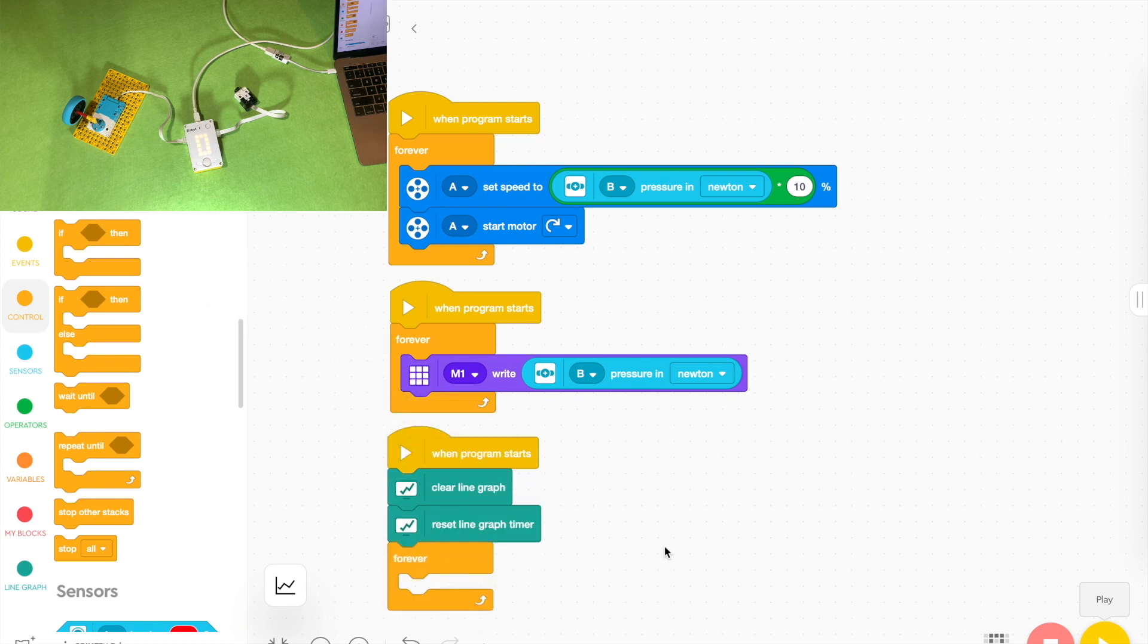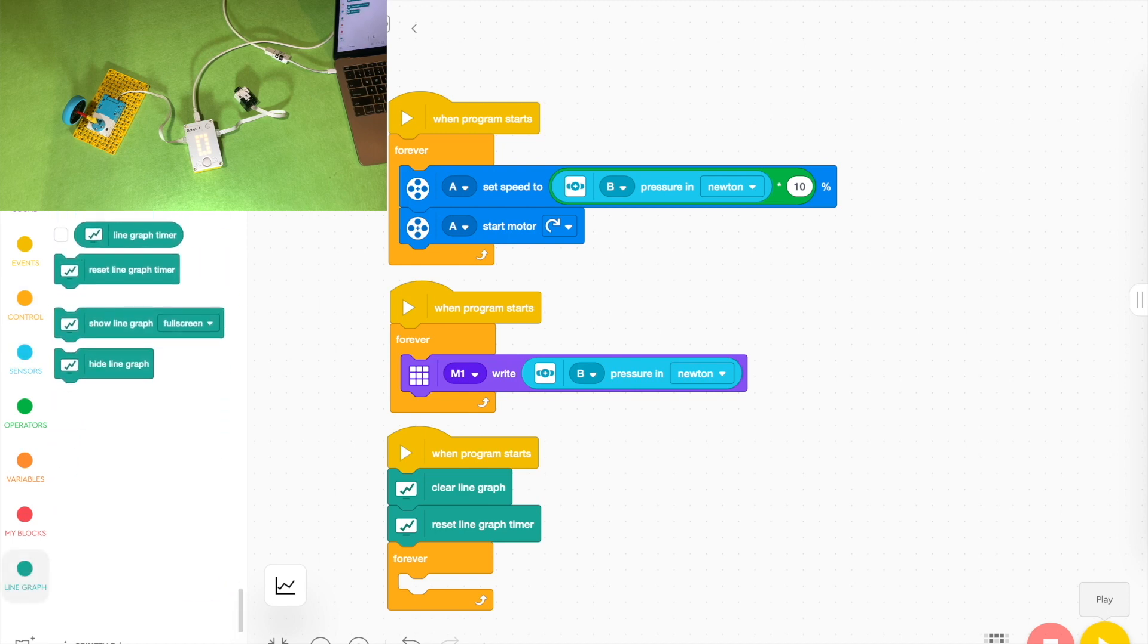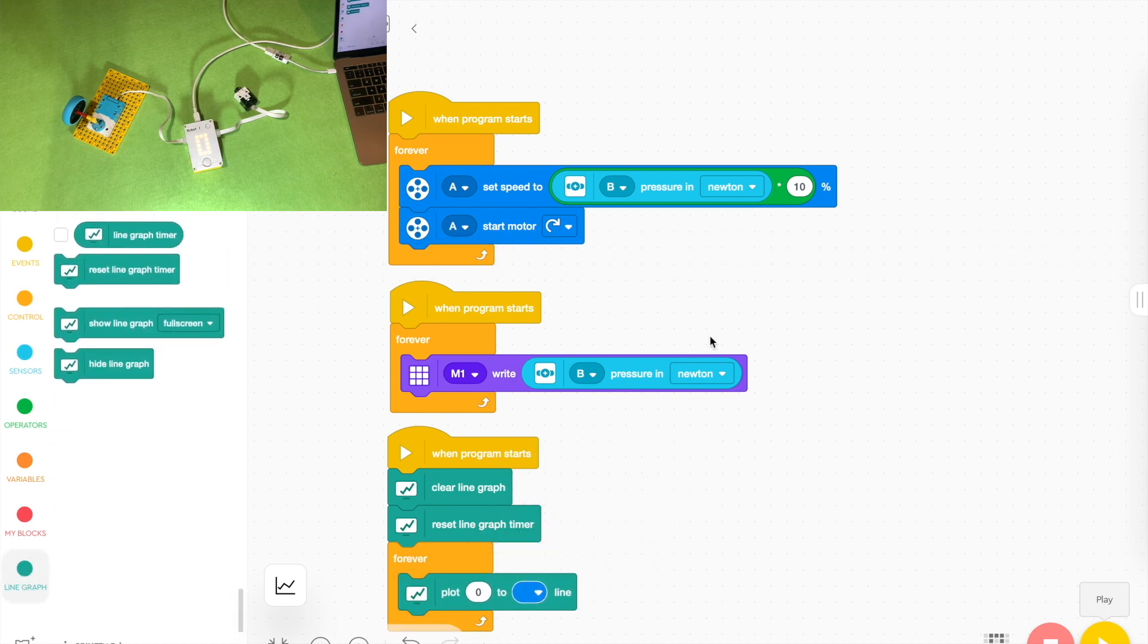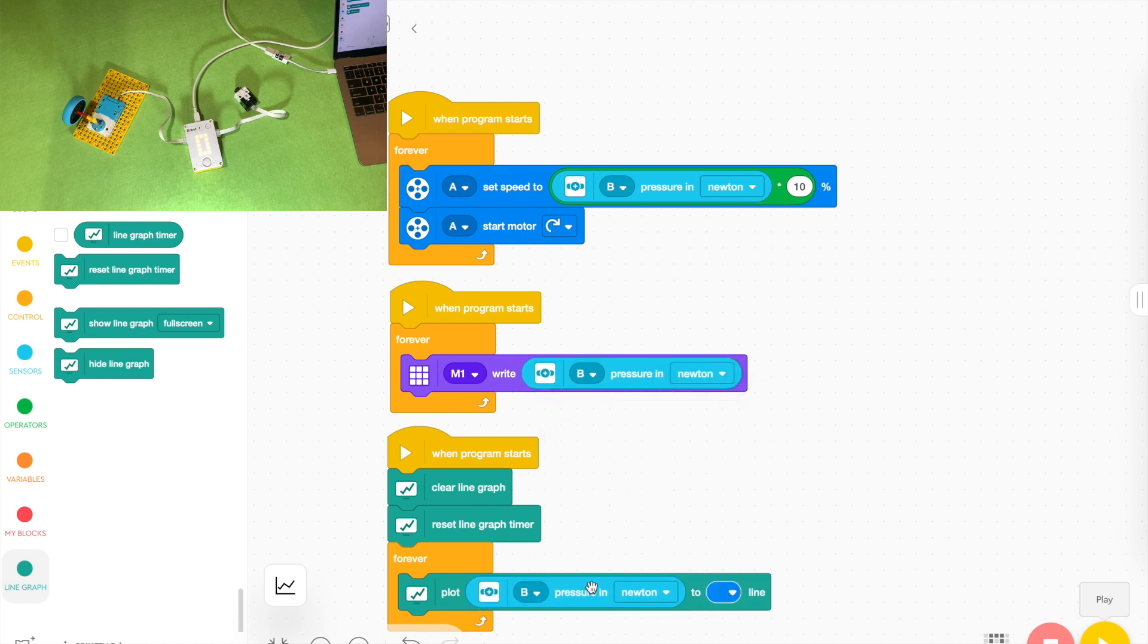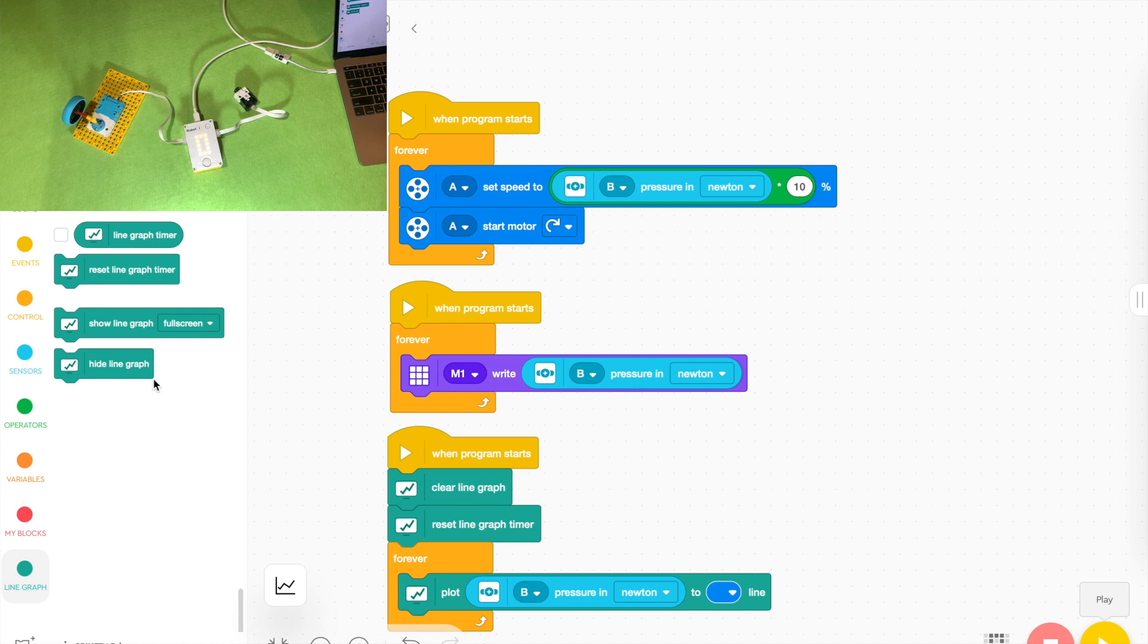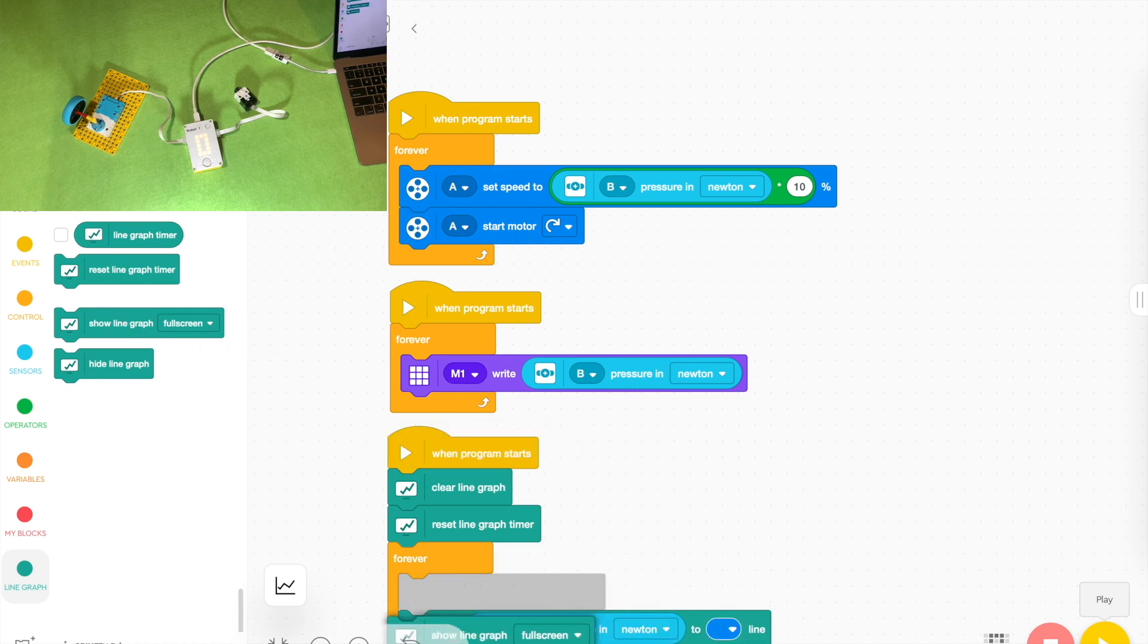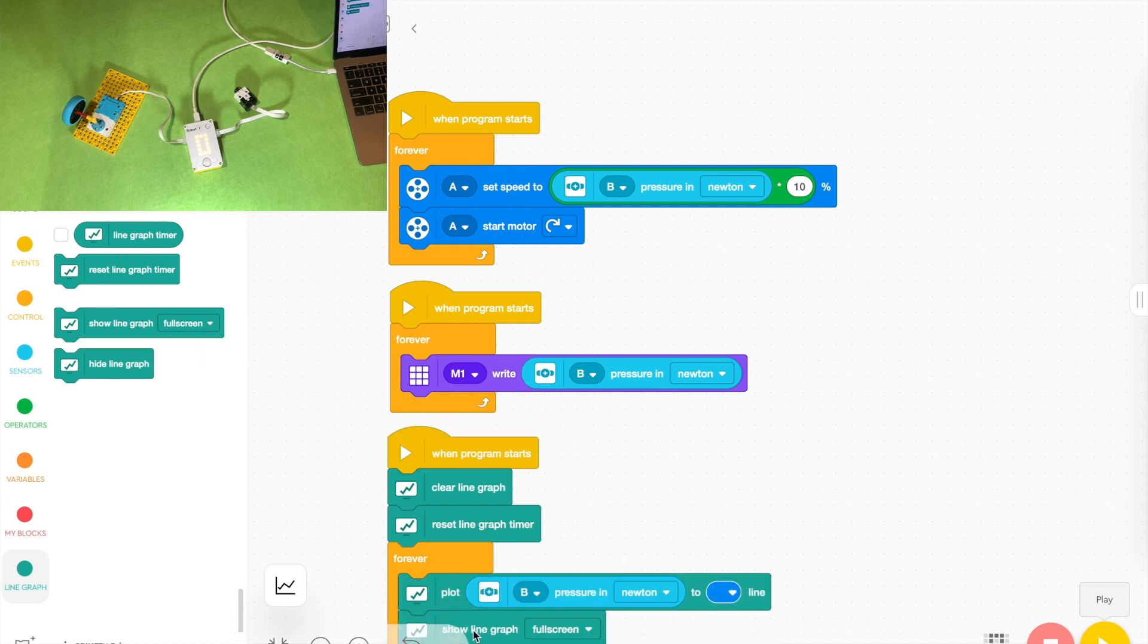Inside there we're going to get to start plotting points on this graph. So on the line graph grab the one that says plot zero but instead of the zero we're going to duplicate that block again and put it inside there. Duplicate it by holding it down or right clicking on it so now it's going to plot the newtons on the graph.